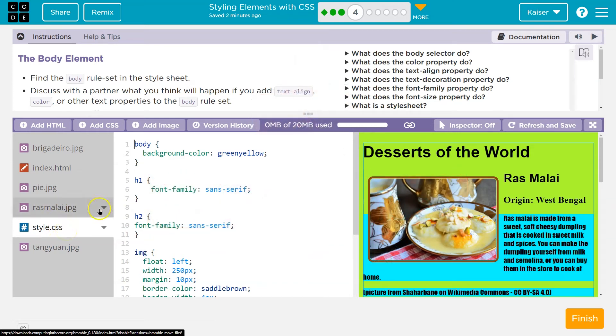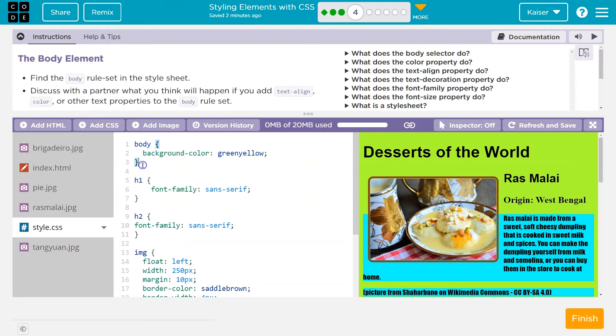So a rule set is — here we are — body, curly bracket, and end of curly bracket. It's this whole entire thing.